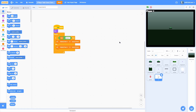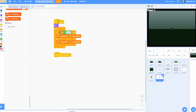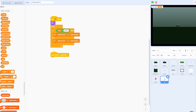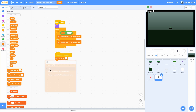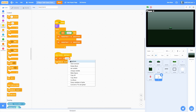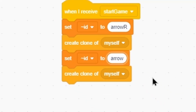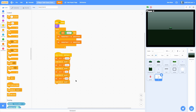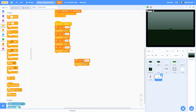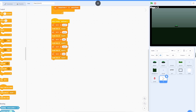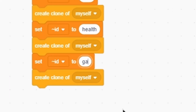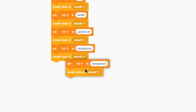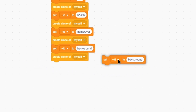Let's go ahead and make the UI create a bunch of clones. Add a when I receive start game block. We need a new for-sprite-only variable called ID — this will keep track of what UI element each clone is. Hide that variable, then set the ID to 'arrow R' for right and create a clone of myself. Duplicate this for 'arrow L' for the left arrow, then do 'line' for the line elements, then 'shadow', then 'turn' for the player 1 or player 2 indicator, then 'health', then 'game over', then 'background'. At the very end, duplicate and remove the create clone, and set the ID to 'sprite'.